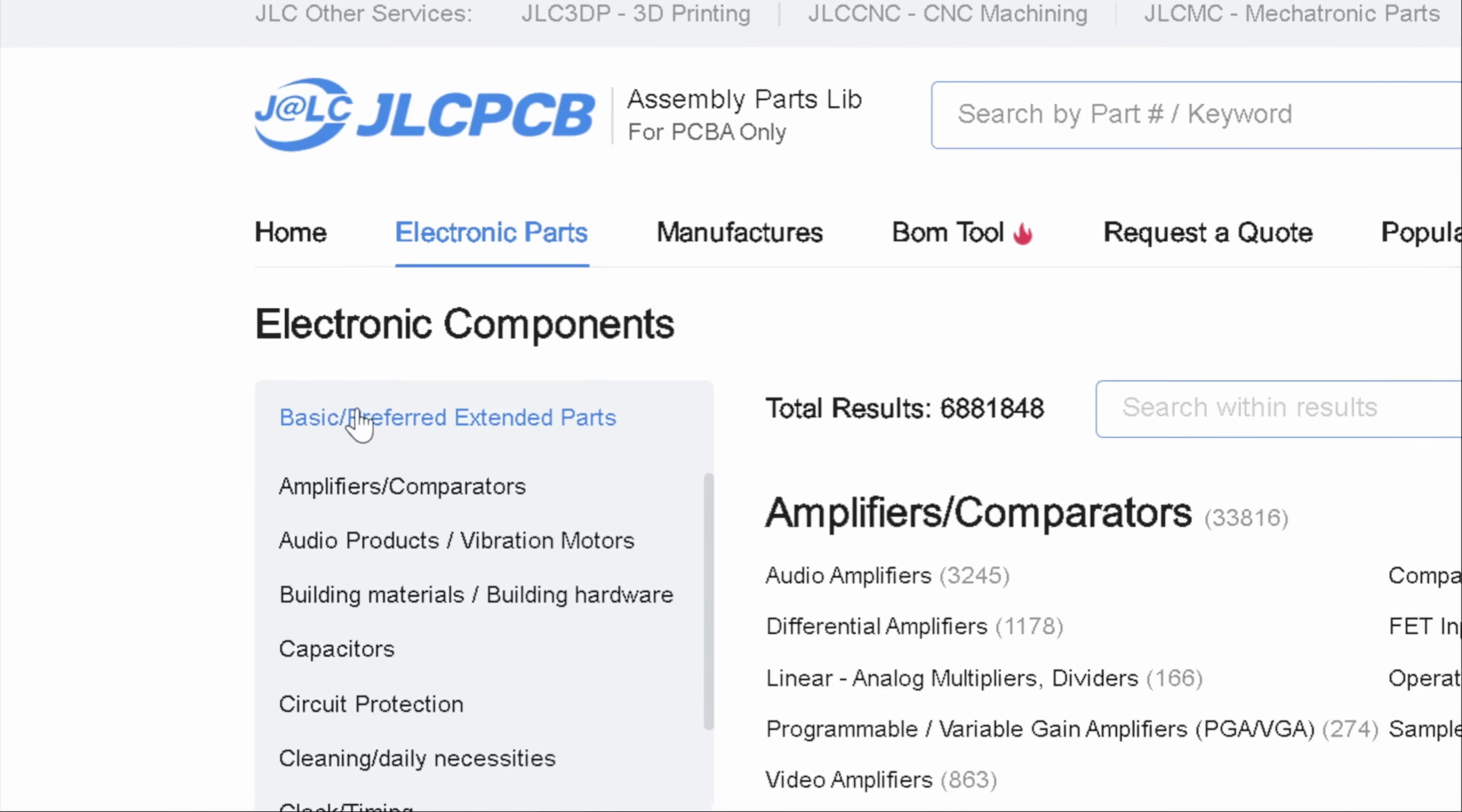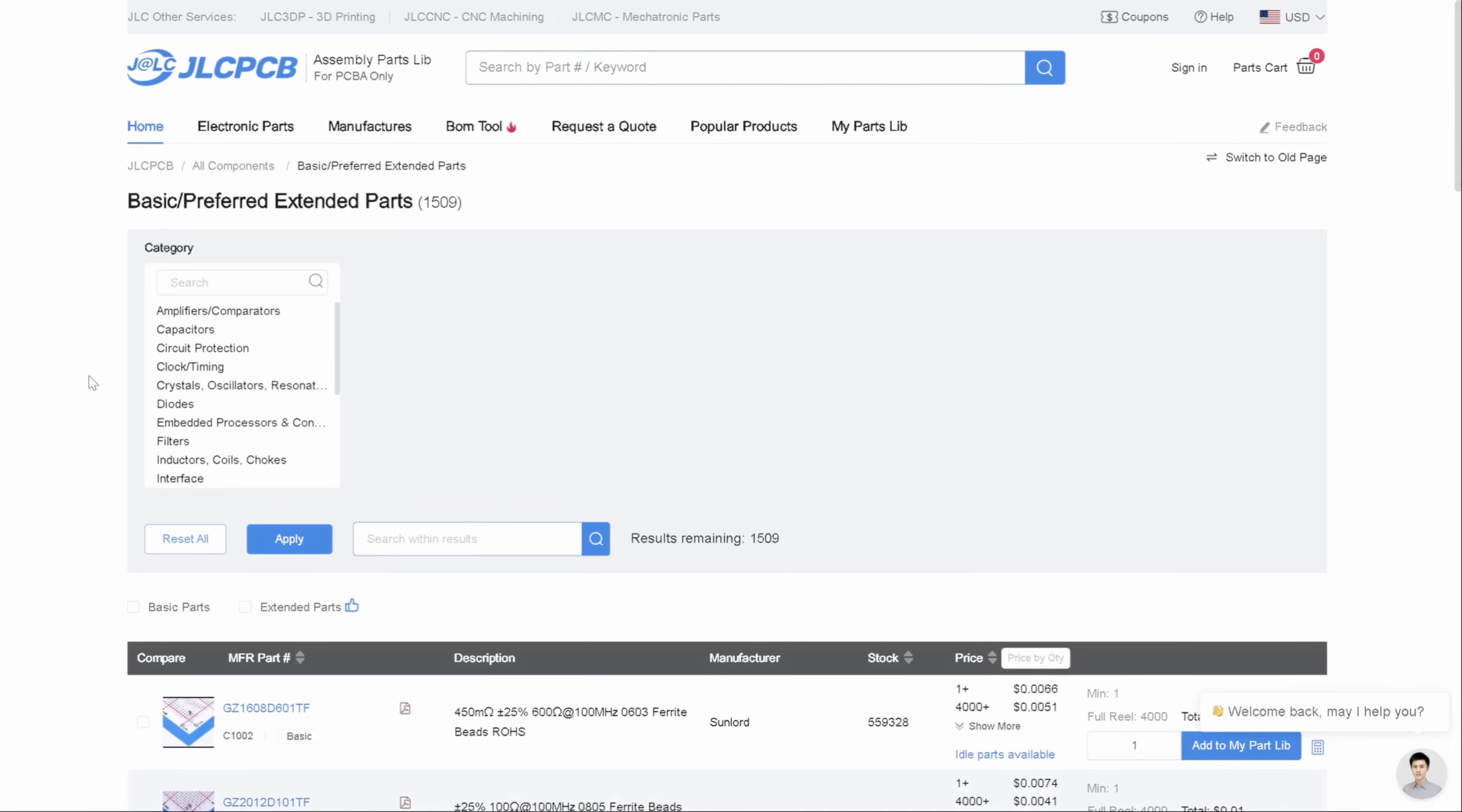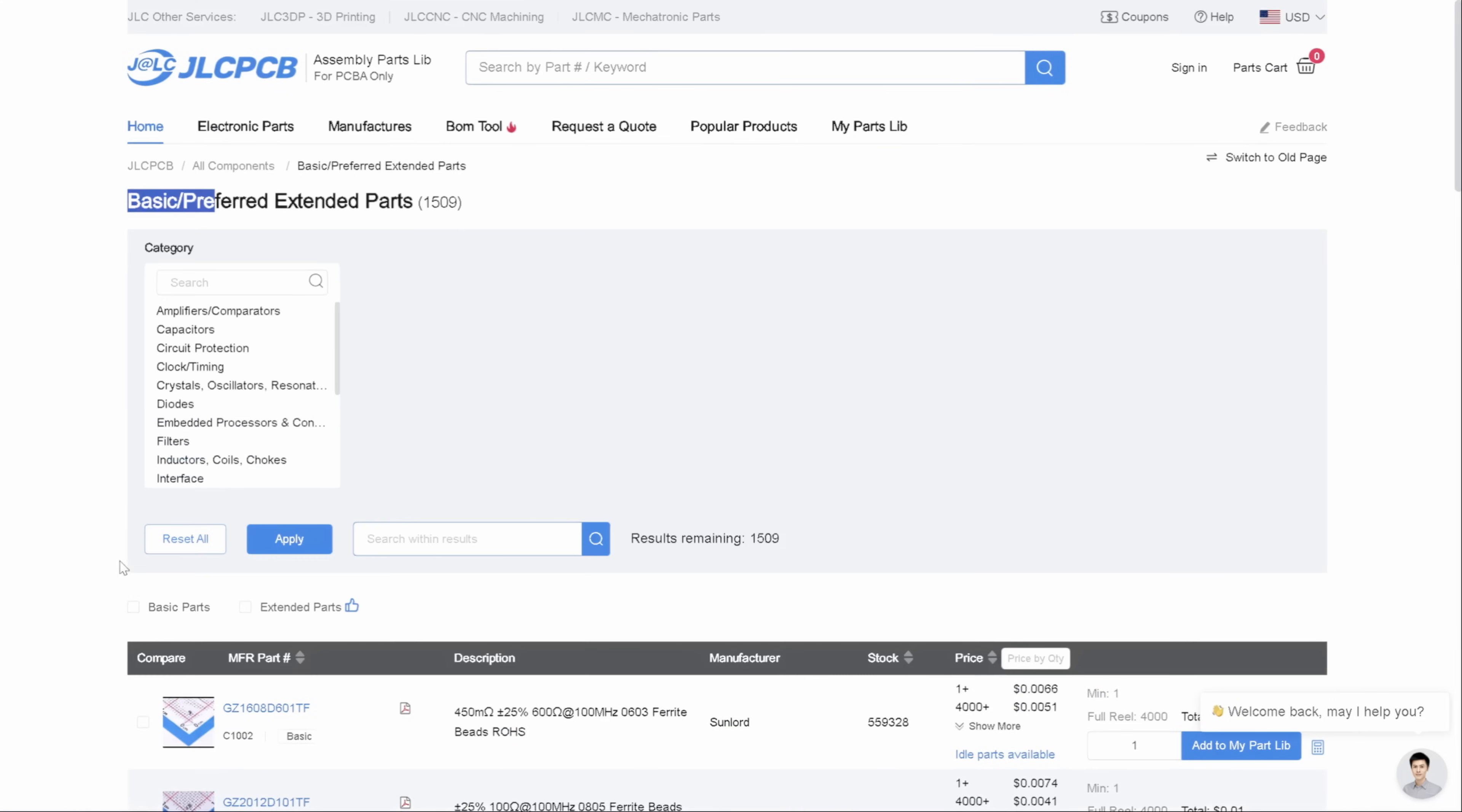The difference between normal and basic or preferred parts is that JLCPCB does not charge you an engineering fee if you use those parts in your design. Not everything is included in this list, but basic parts like capacitors or resistors are mostly here. I strongly recommend using their basic or extended parts list if you want to make your designs cheaper to manufacture.